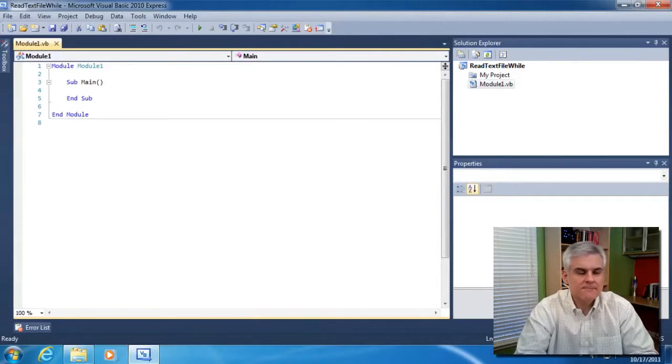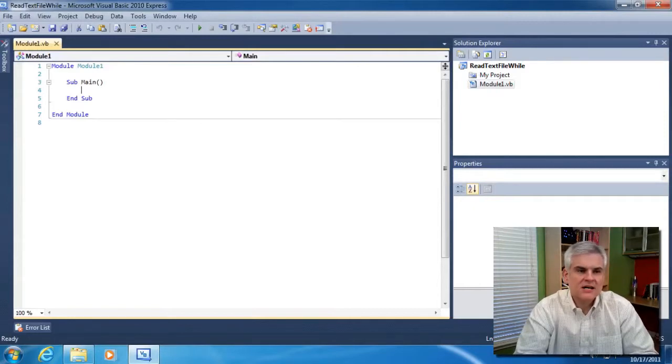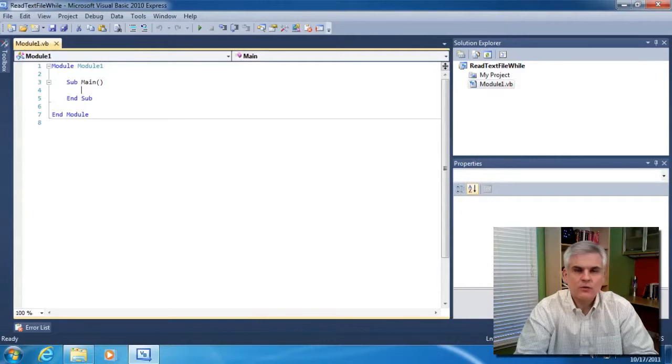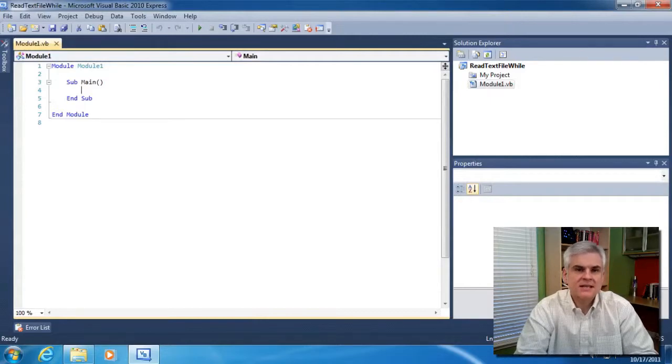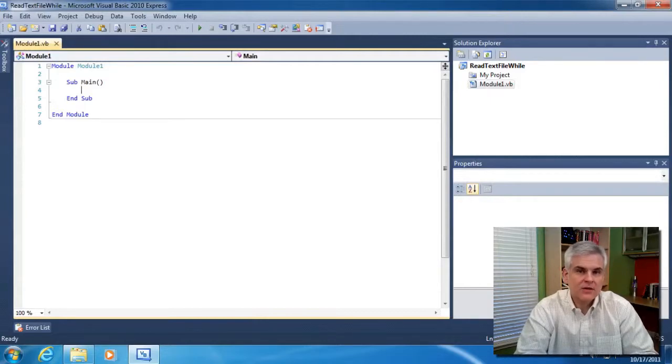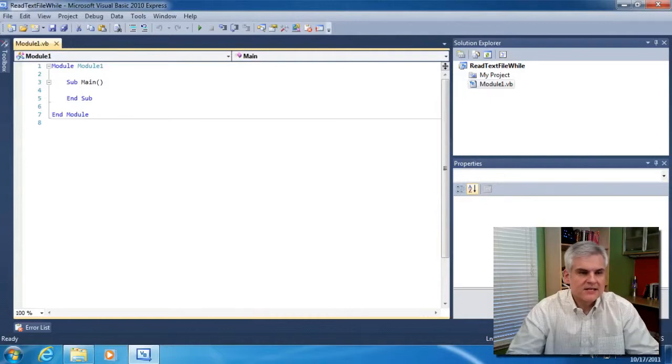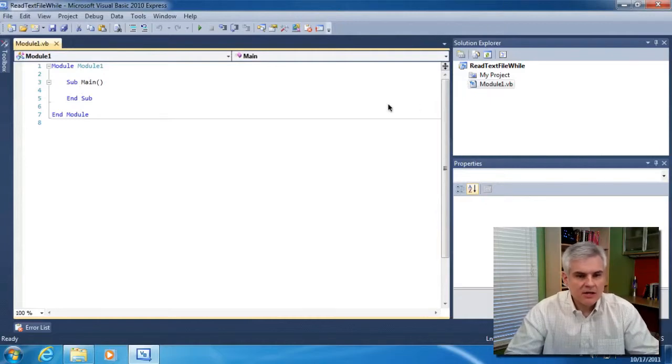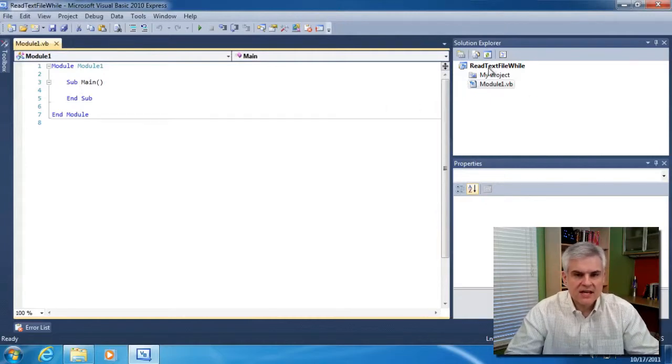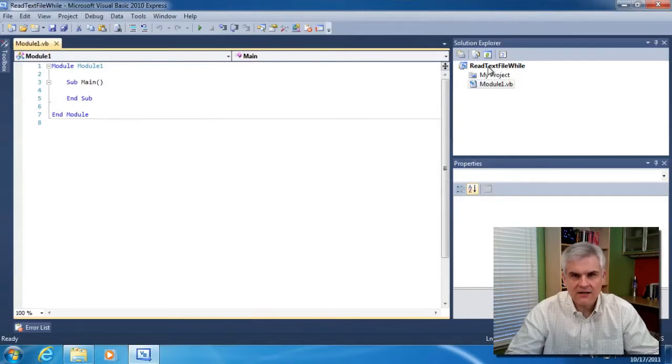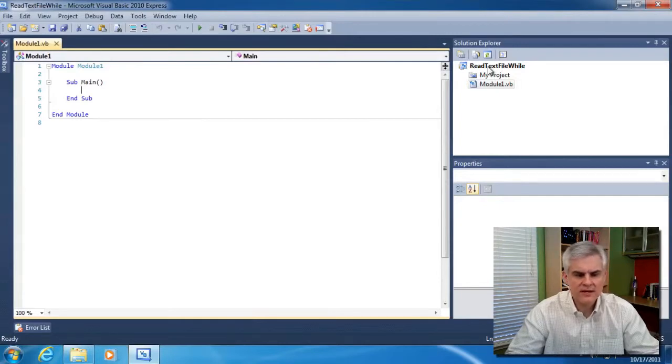So let's go ahead and get started. You can see that I've already created a new project called read text file while. Take a moment and set that project up using the steps that we outlined in previous videos. I'm going to go ahead and create a new text file in our project. There's a couple of different ways to achieve this.